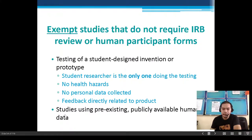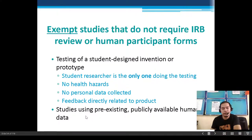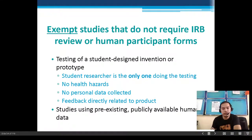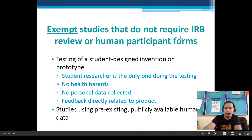Studies using pre-existing publicly available human data are also exempt. For example, publicly available data such as average height figures from the DOH or any publicly available agency does not require IRB approval.